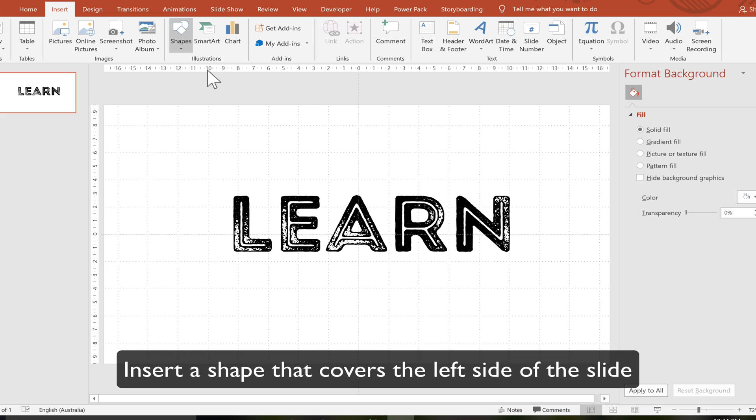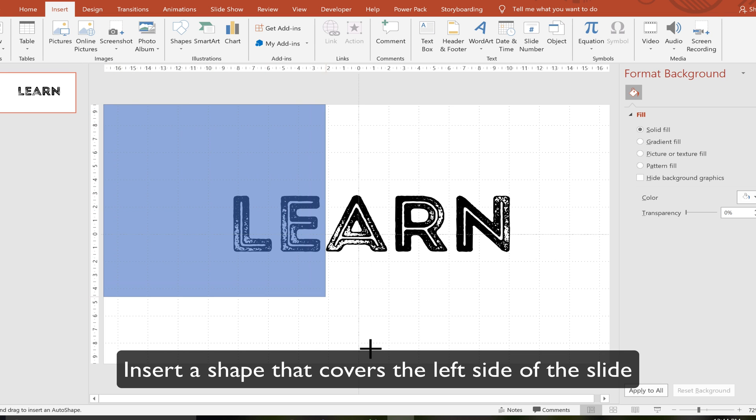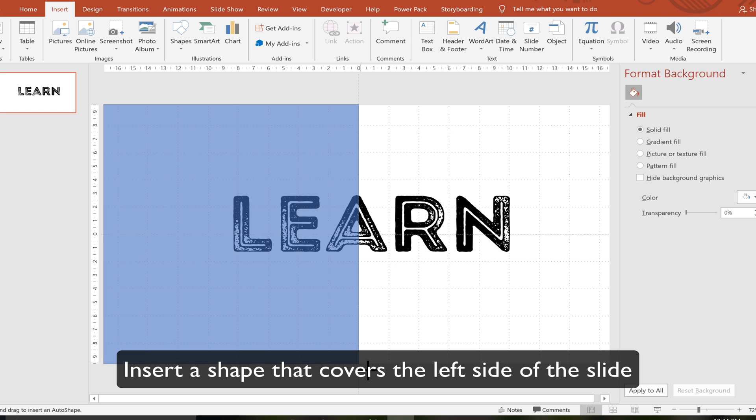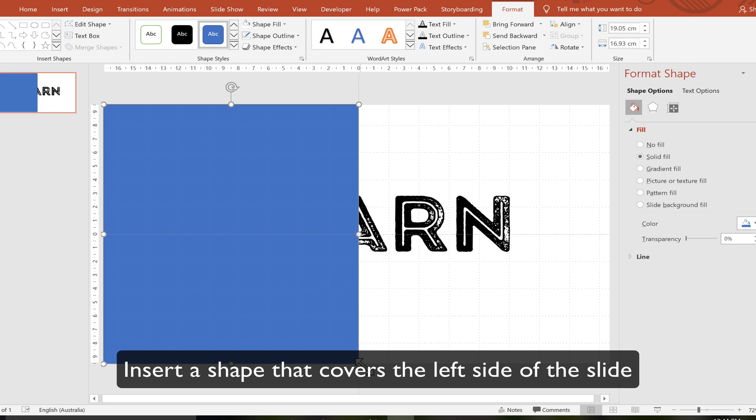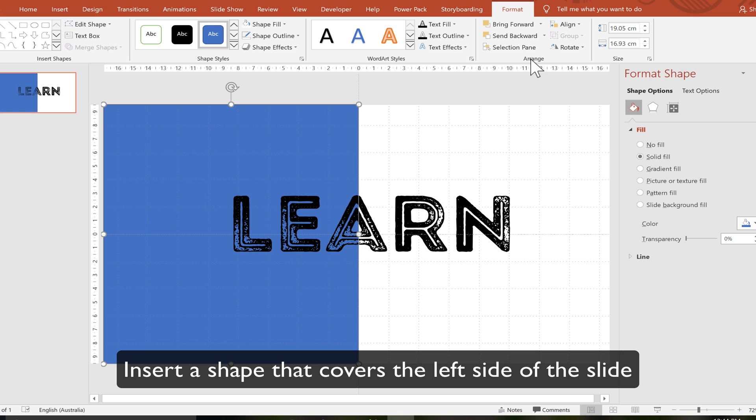We're going to insert a shape that covers the left side of the screen. You can see the guidelines help me to know exactly where I need to put it. I'm going to send it to the back. Make sure there is no shape outline.